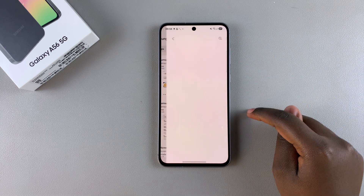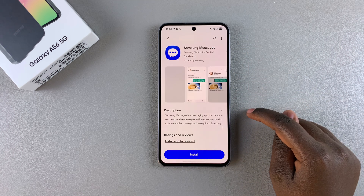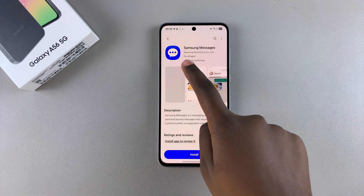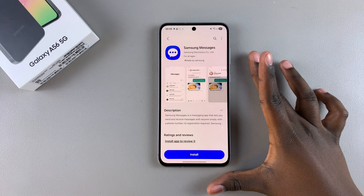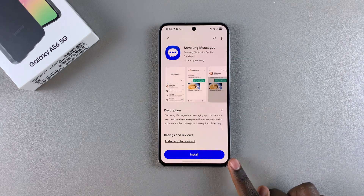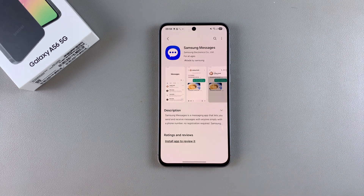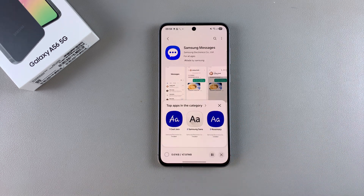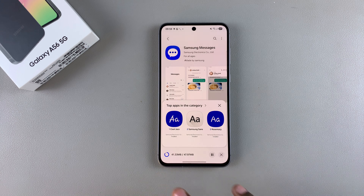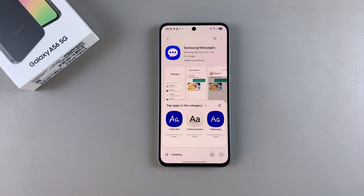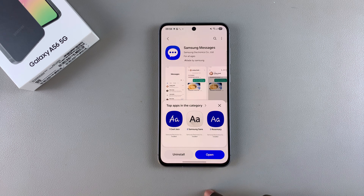Tap on it to view the app information and ensure that it's by Samsung Electronics. Once you've confirmed that, tap on Install and simply wait for the app to be downloaded and installed onto your phone.